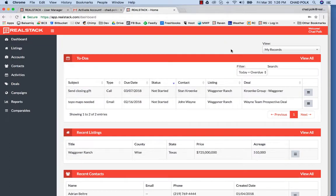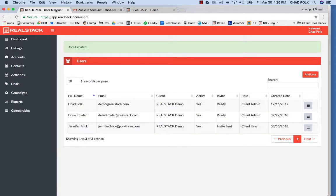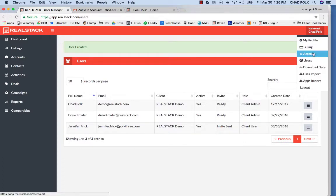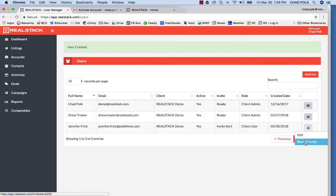Now if you're the client admin on this RealStack account and a user does not activate their account within 48 hours, you can also resend the invitation link. So over here, once we go to users, it will bring up the screen, and over here on the right on the action menu, you can resend invite.